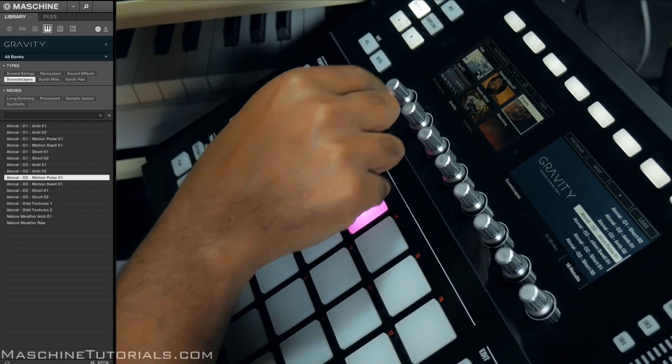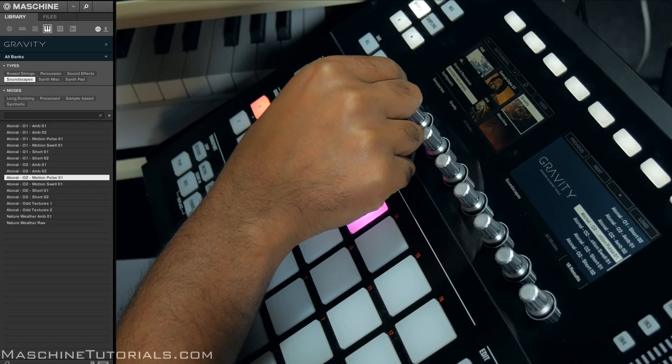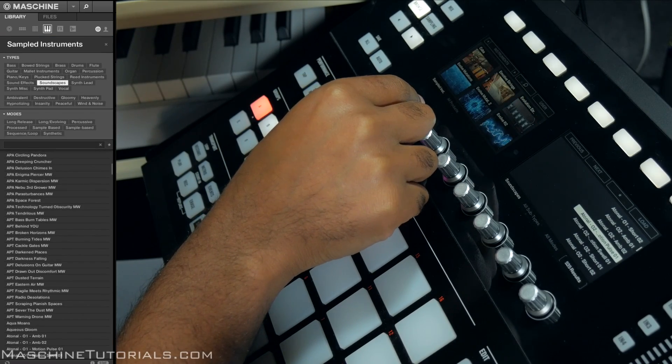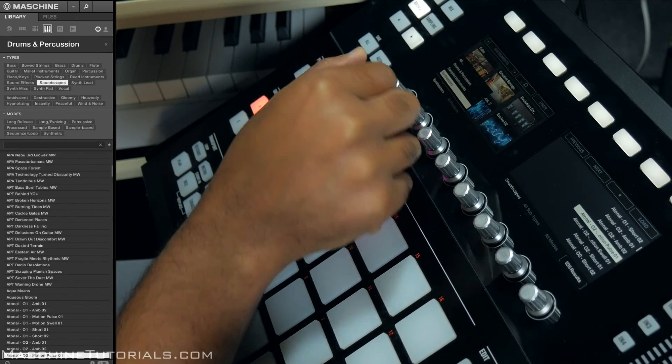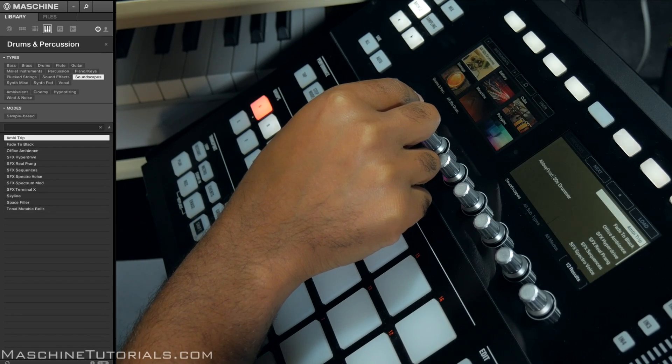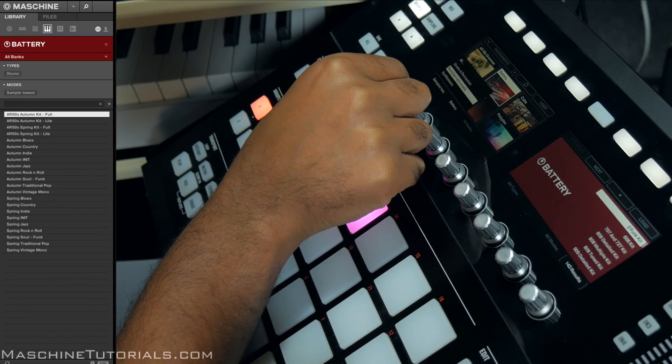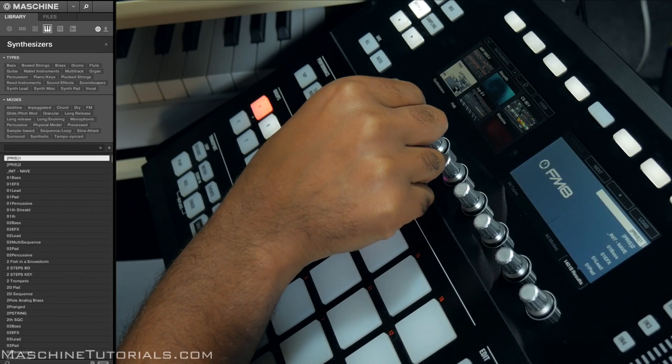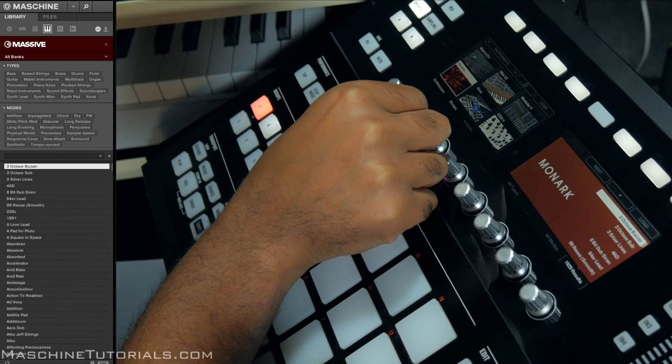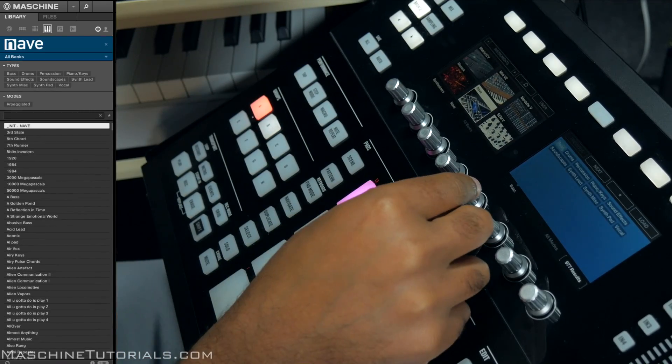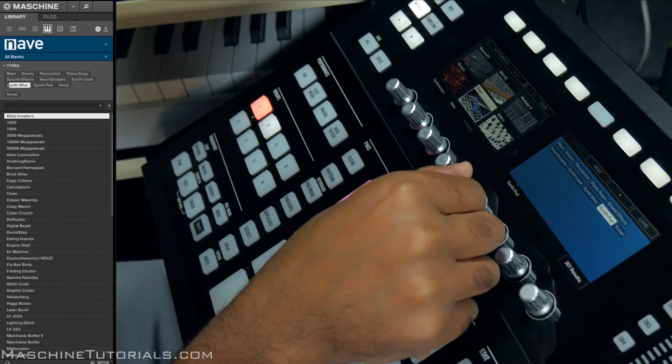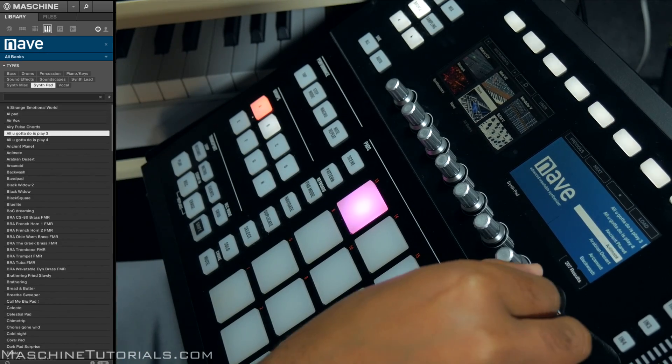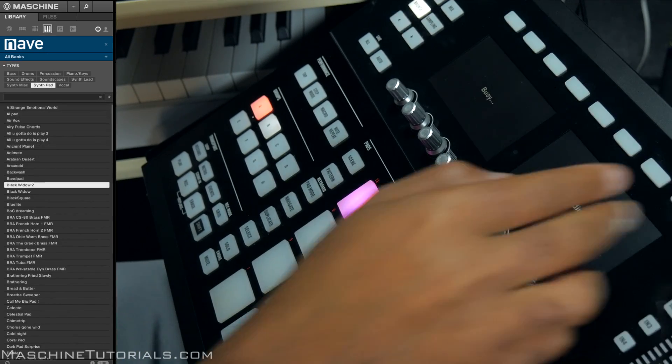If we go back into the browser, maybe we want to go just to synthesizers. Now I can look through all my synthesizers, and we got like Waldorf Nave. Now we have Nave, and I can go over here maybe to synth pads and now I can look at all the pads inside of there, load those up directly.